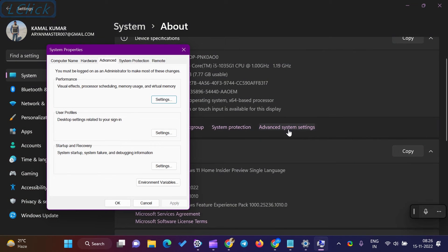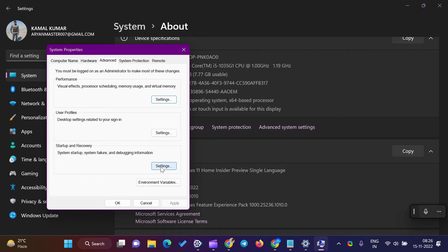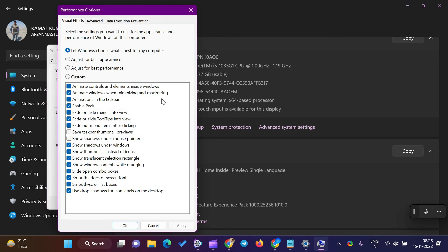Select the Advanced tab and click the Settings button in the Performance area. A new window, Performance Options, will appear on the screen.